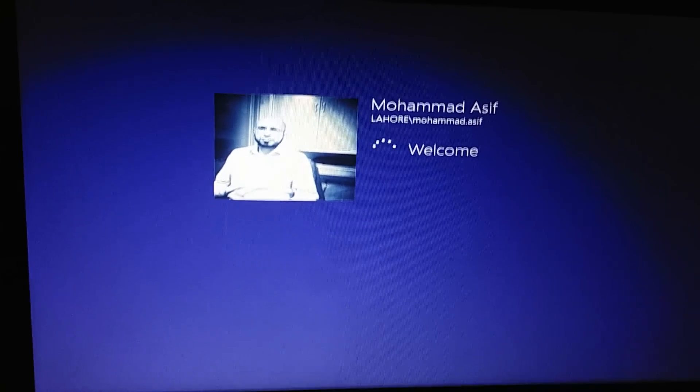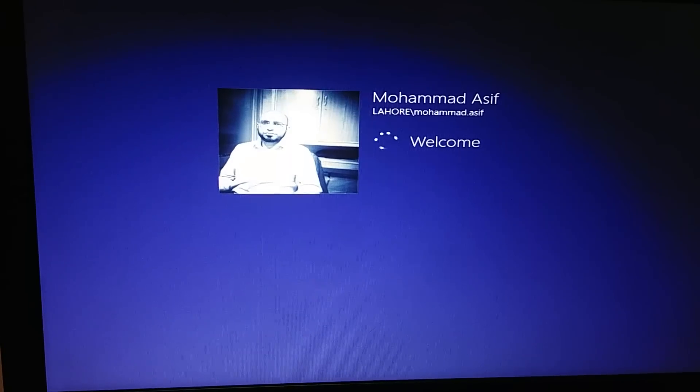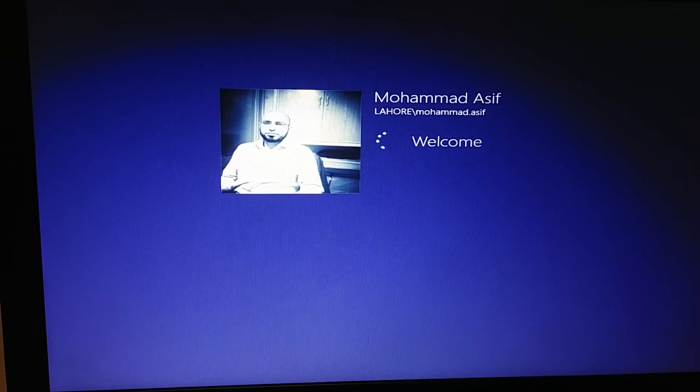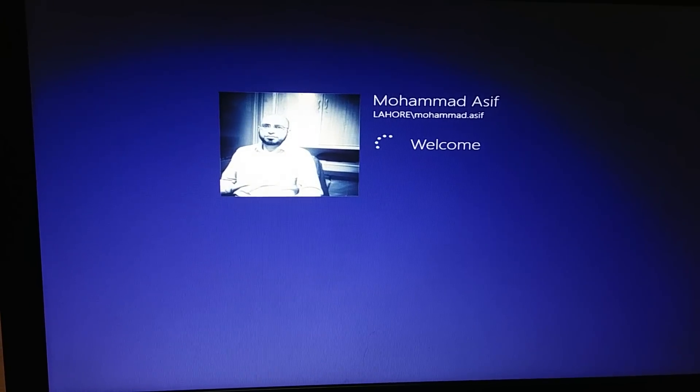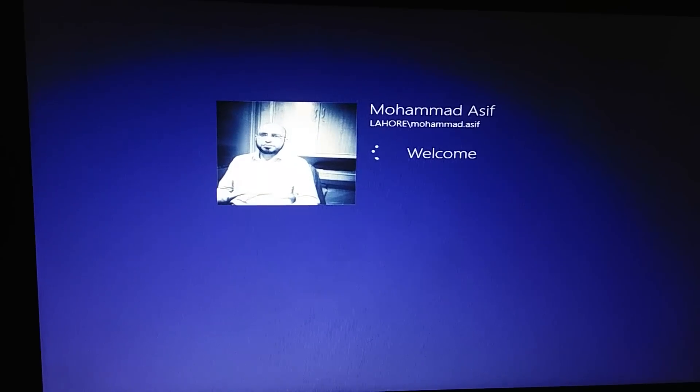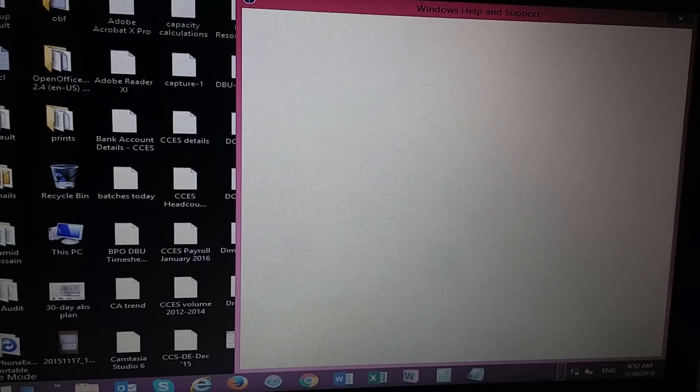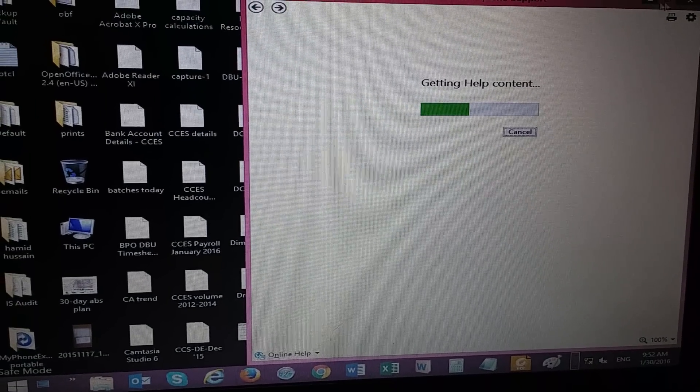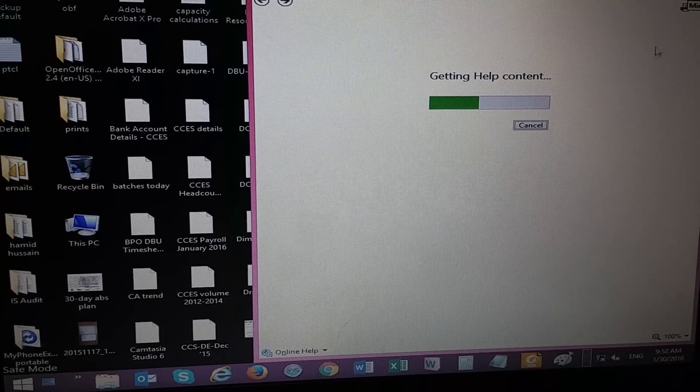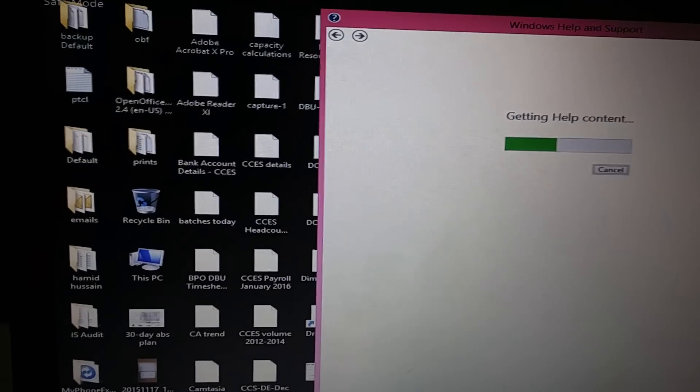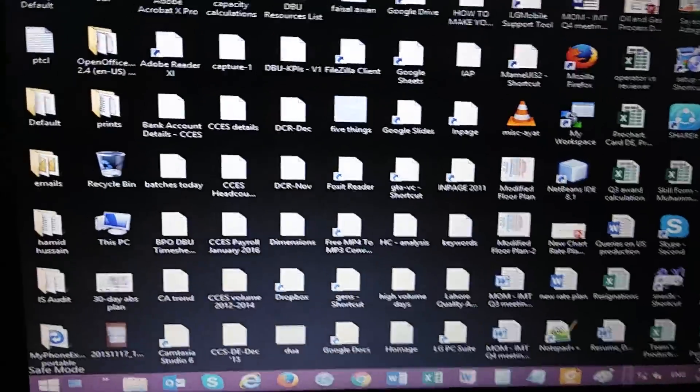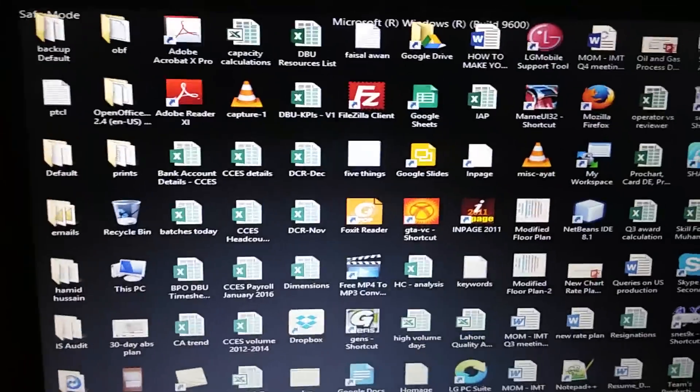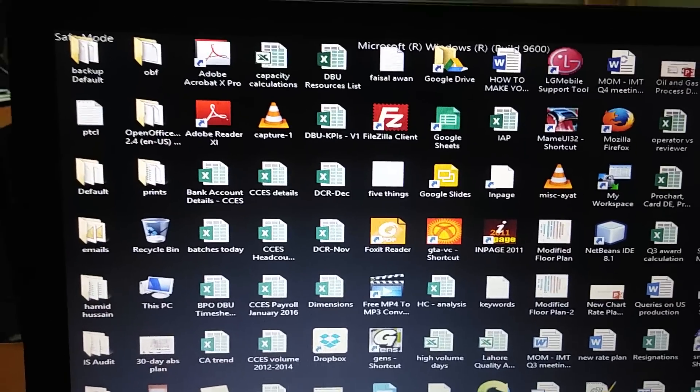It's now logging in. So the machine is now rebooted in safe mode. You can see the icons on the desktop are...